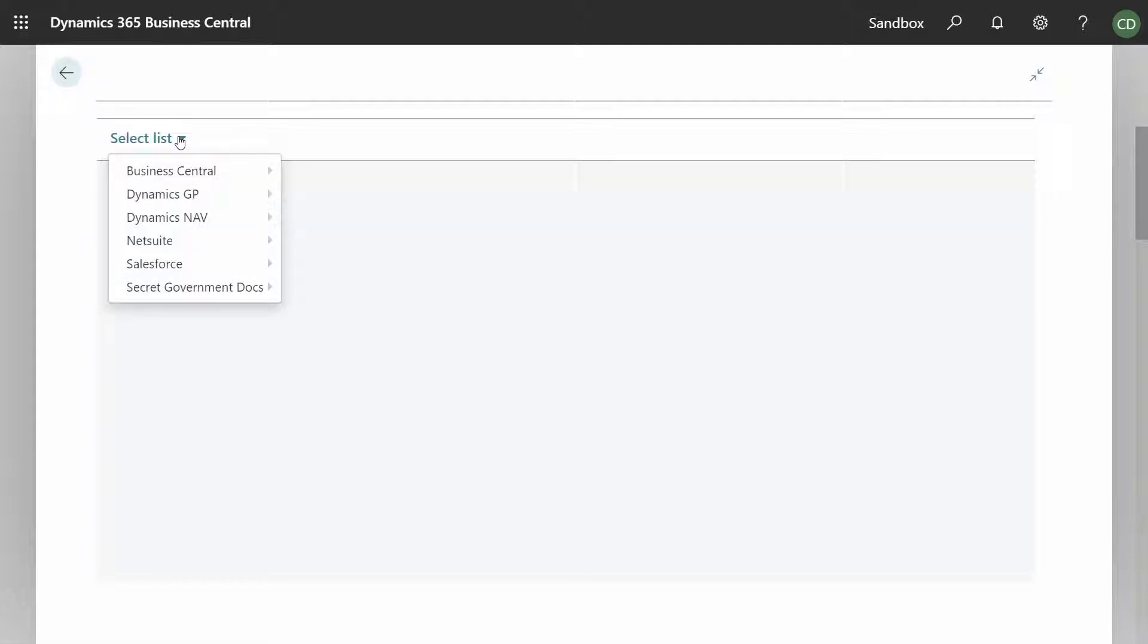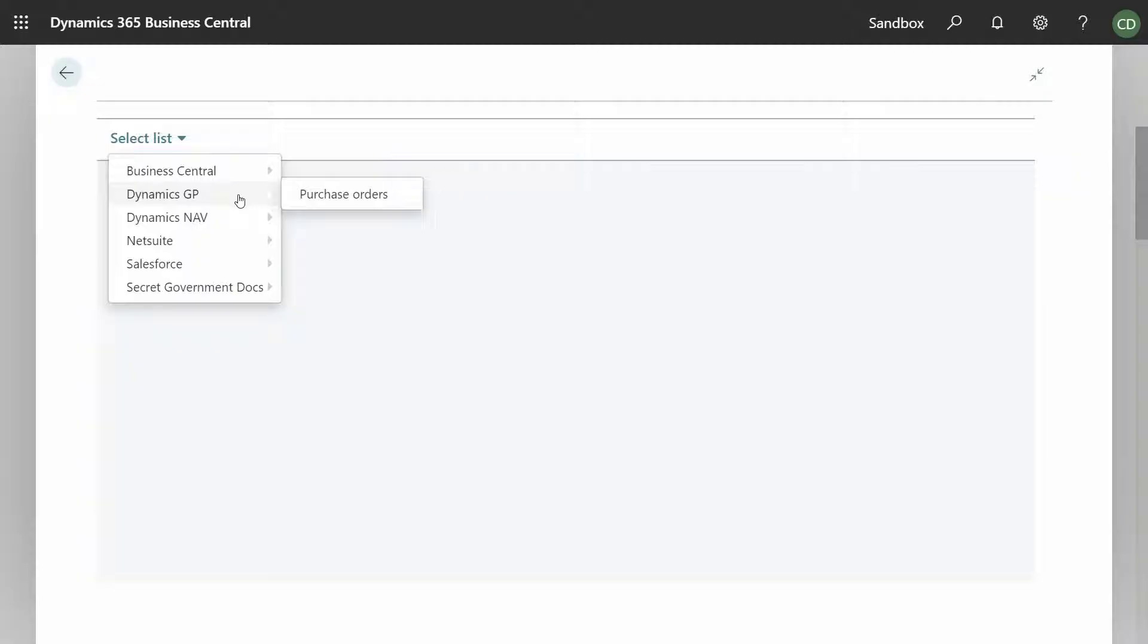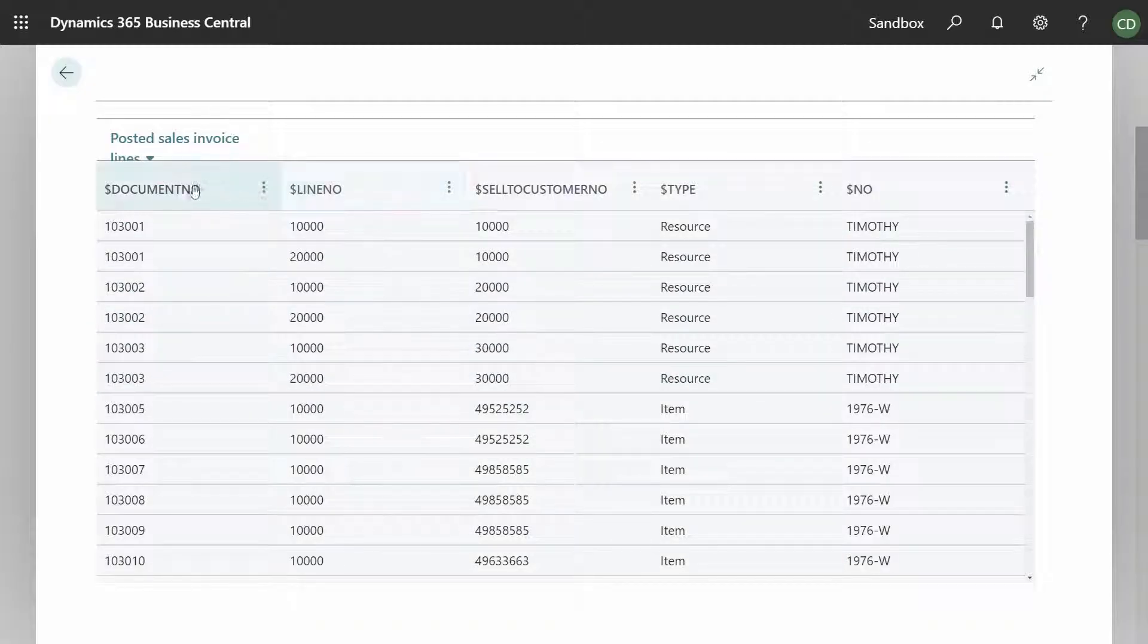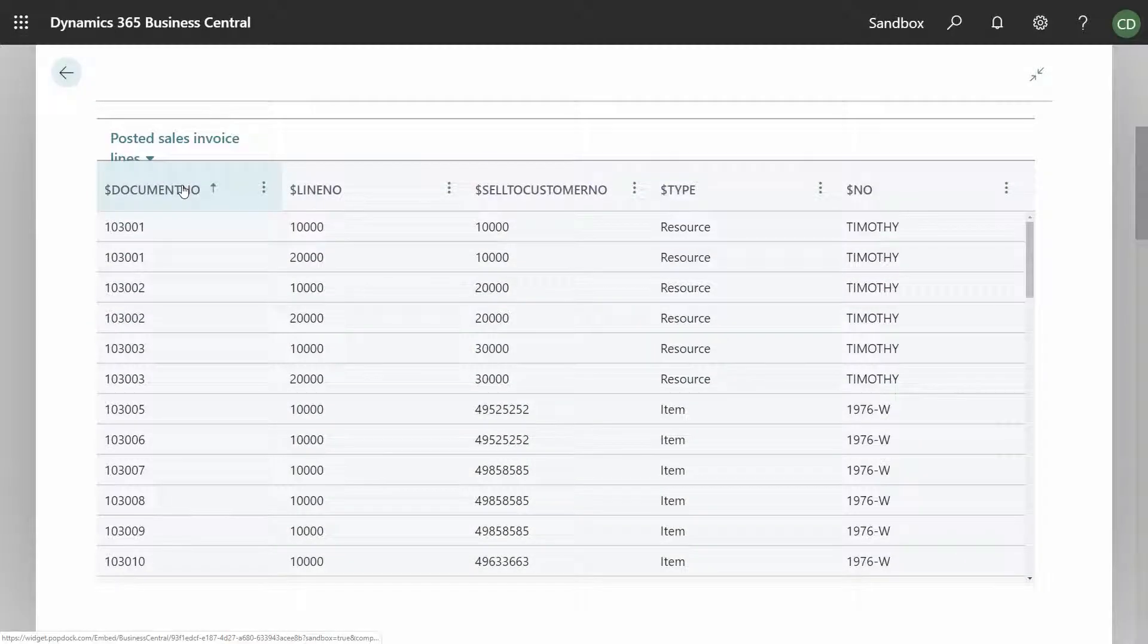E1 provides you access to all of your old data through easy-to-use lists and reports right inside of Business Central. Here we're looking at a historic NAV report that gives us the invoice lines.